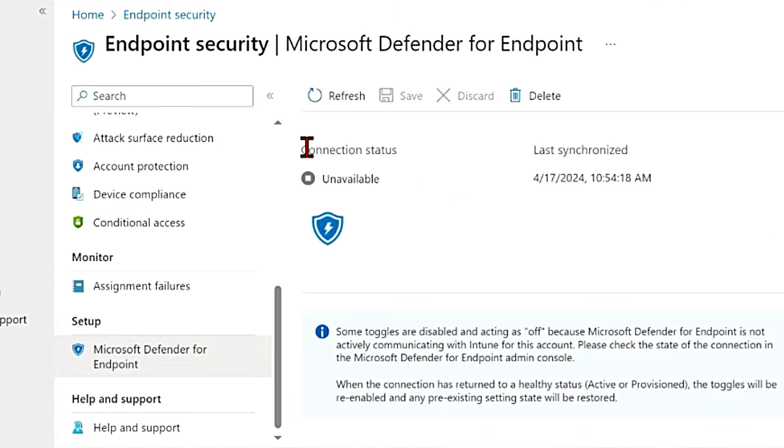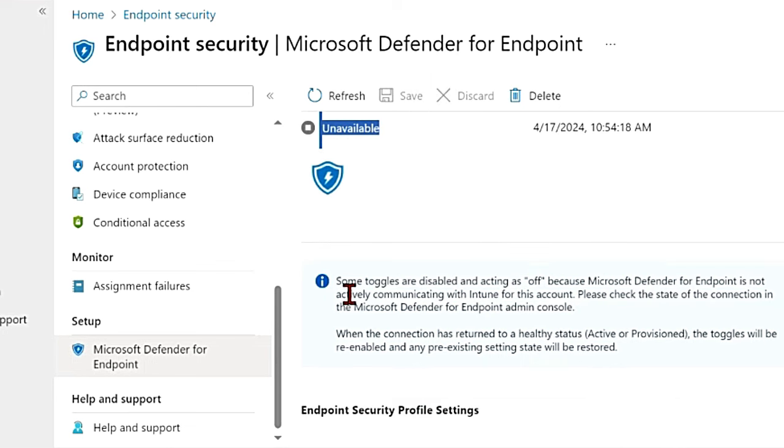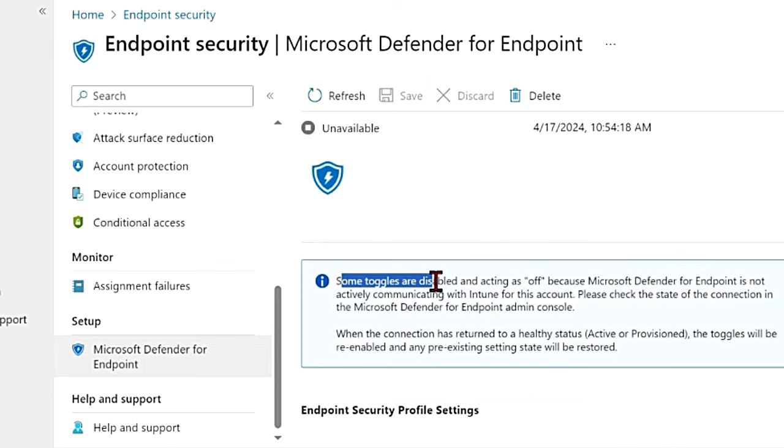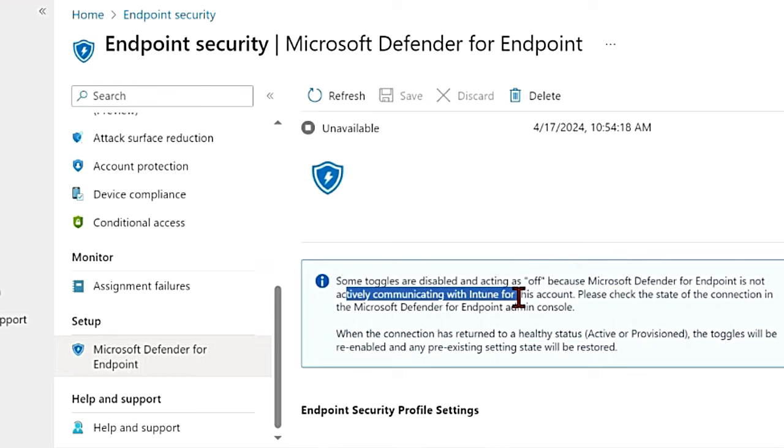Here you can see that the connection status is unavailable. So it clearly says some toggles are disabled and acting as off because Microsoft Defender for endpoint is not actively communicating with Intune for this account.